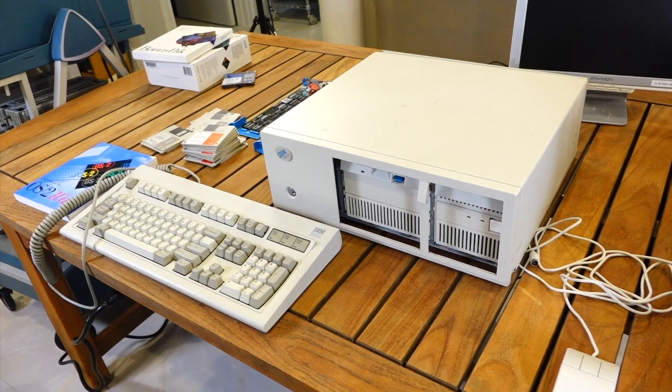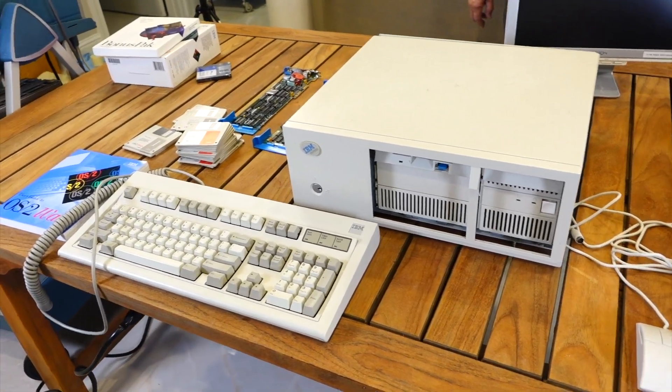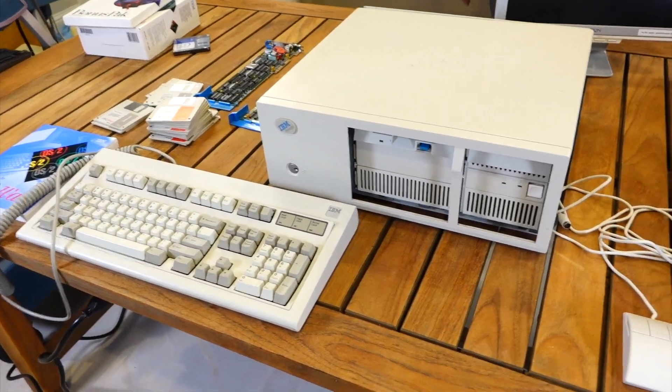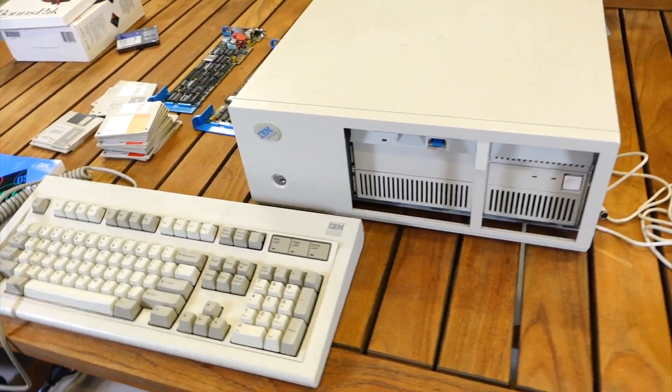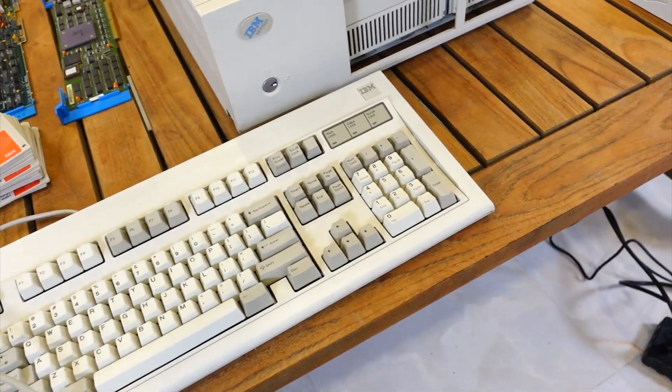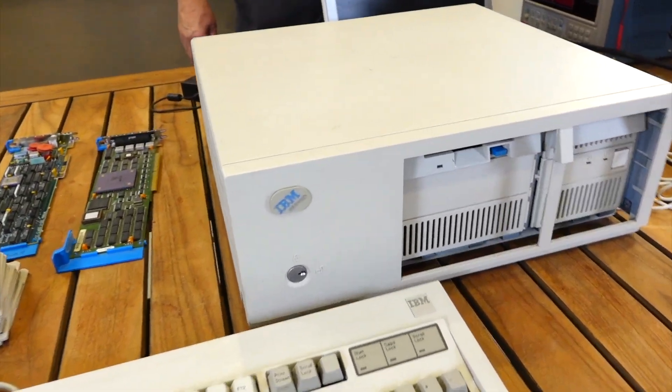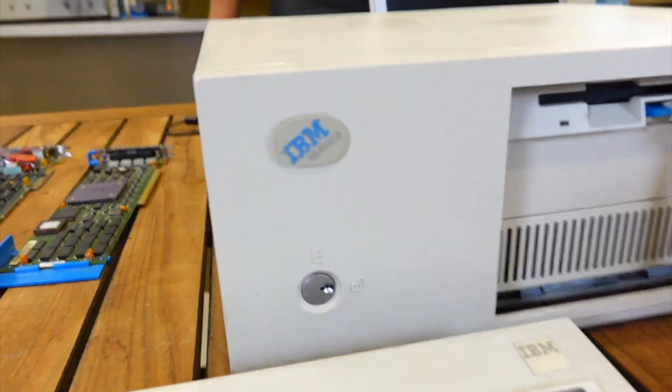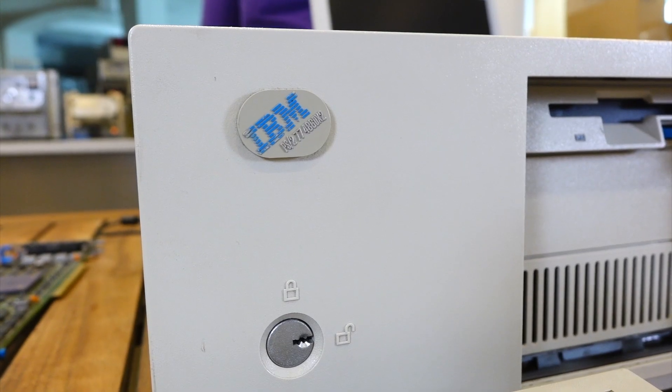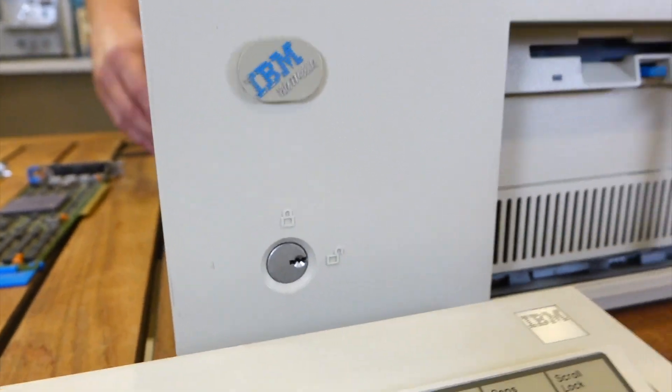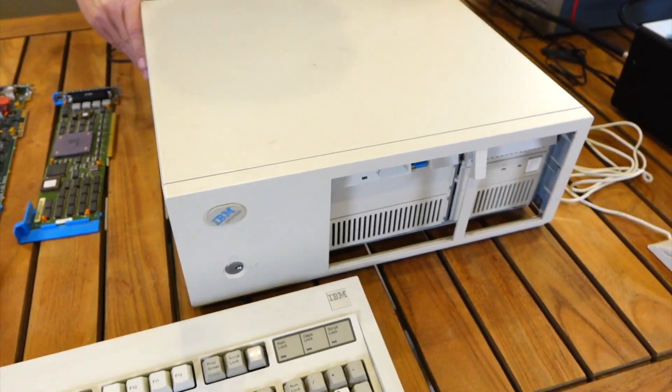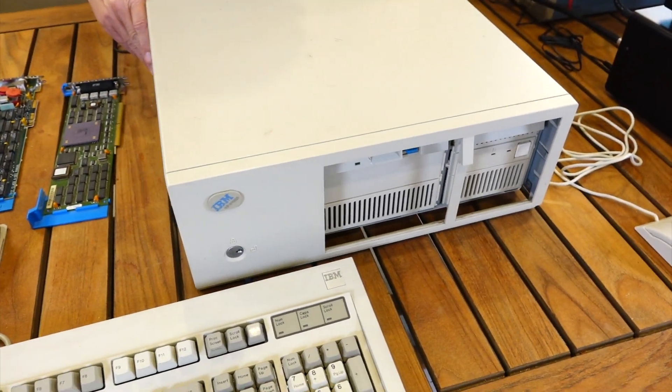Today we're going to take a break from the 9025 while we wait for parts, and we are going to play with an OS/2 computer, a PS/2 computer, IBM. It's a model 77, so that's kind of the high-ender of the PS/2s.